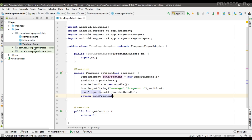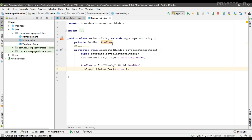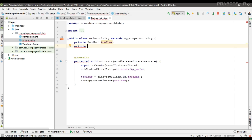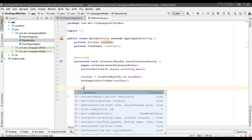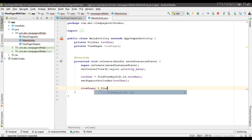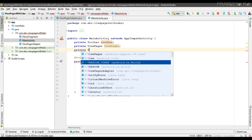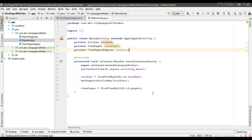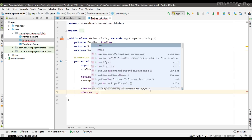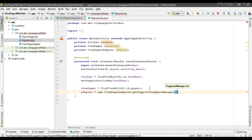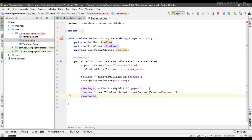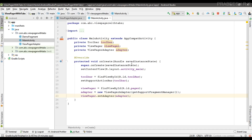Now go to MainActivity to set the adapter on the ViewPager. Define a ViewPager variable and initialize it: pager = findViewById(R.id.pager). Create a ViewPagerAdapter: adapter = new ViewPagerAdapter(getSupportFragmentManager()). Then set the adapter on the ViewPager: pager.setAdapter(adapter). We have successfully implemented the swipe view using ViewPager.